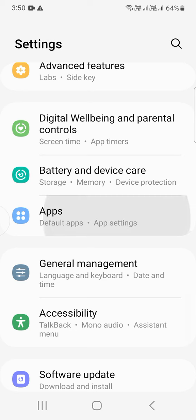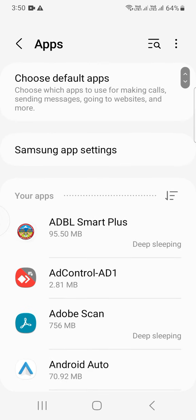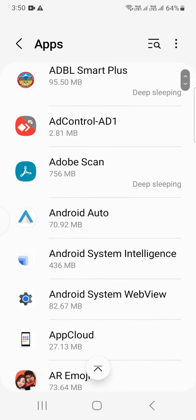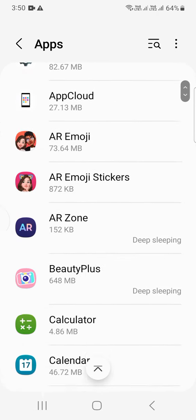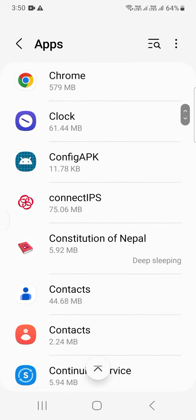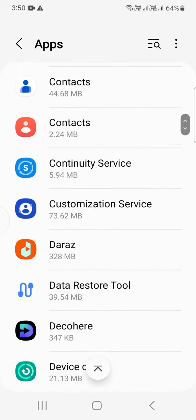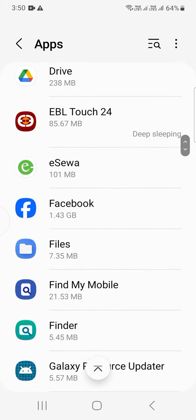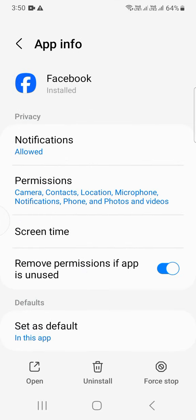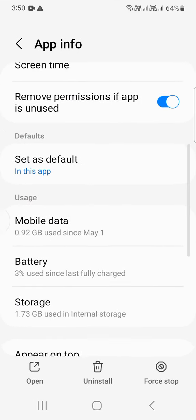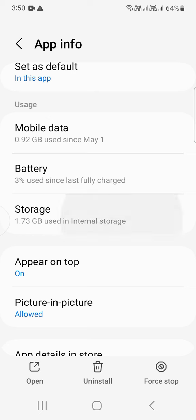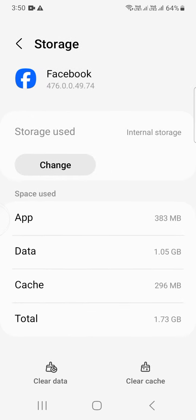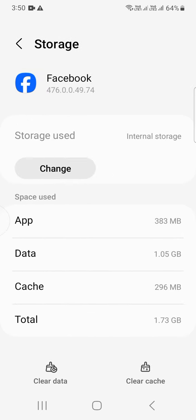Here are the apps on my phone. Now I'm going to Facebook, then go to Storage. Here is the data used by this app: Apps 383 MB, Data 1.05 GB, Cache 296 MB.